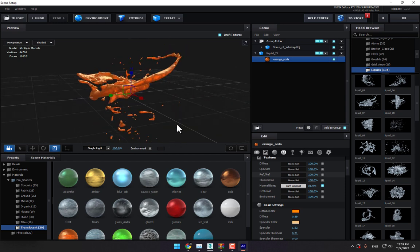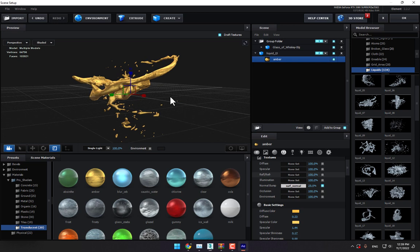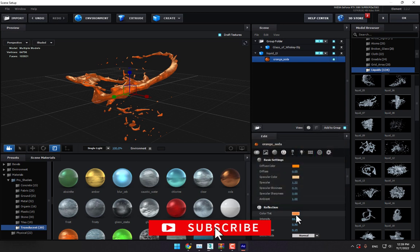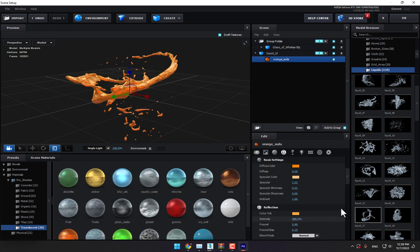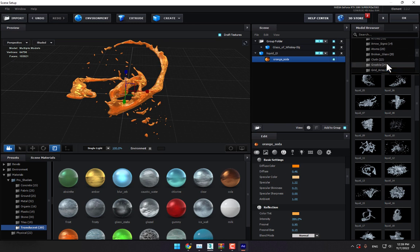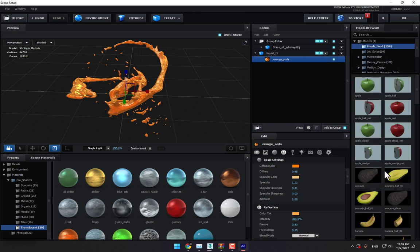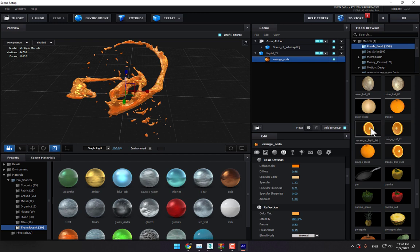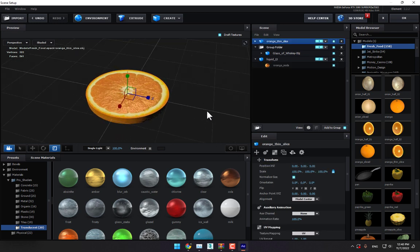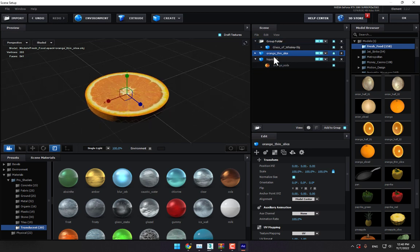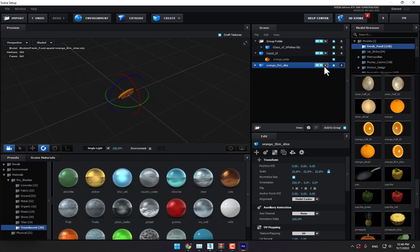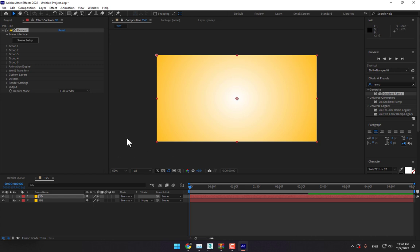Drop the juice material. You can change the material colors from there — make it a little bit bright. Now let's create another element: go to Fresh Fruit and select the orange. Select the eyes and slice, drop it here, and scale down the size, make it rotate, and set to Group 3. Press OK.